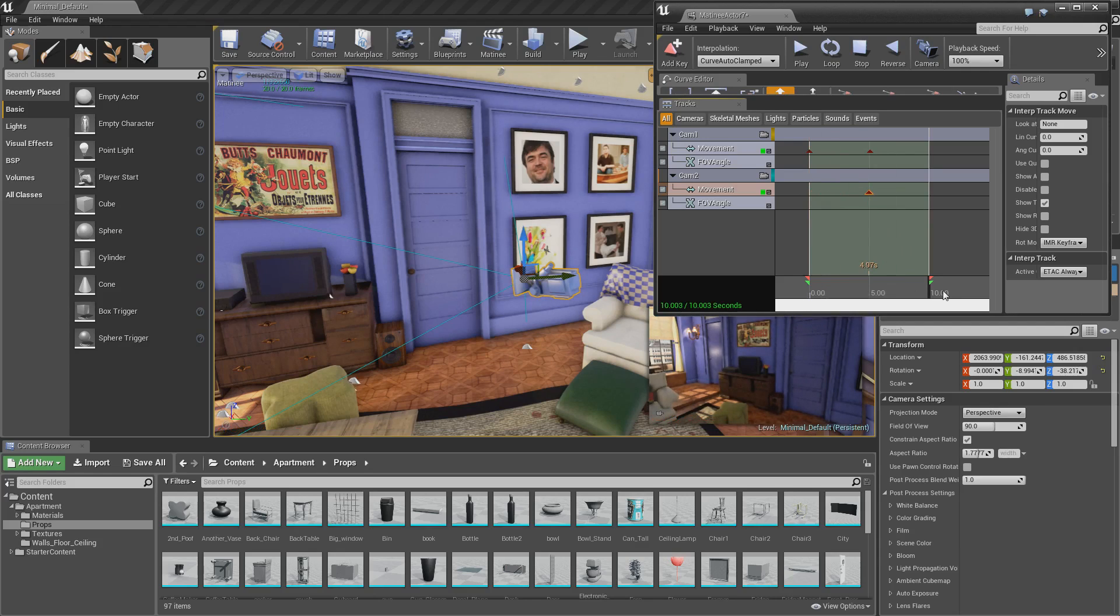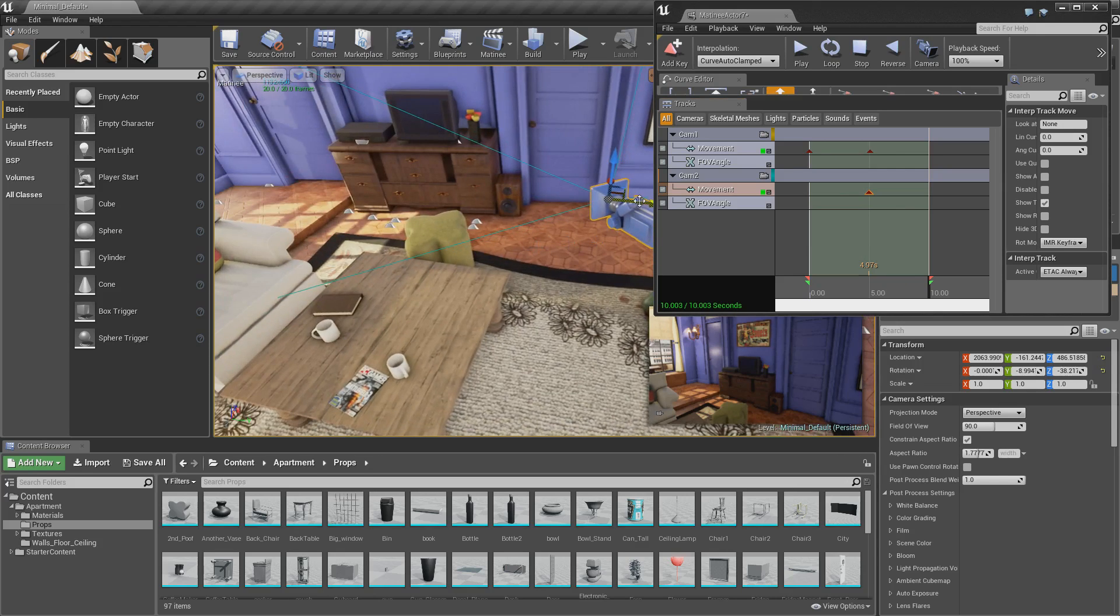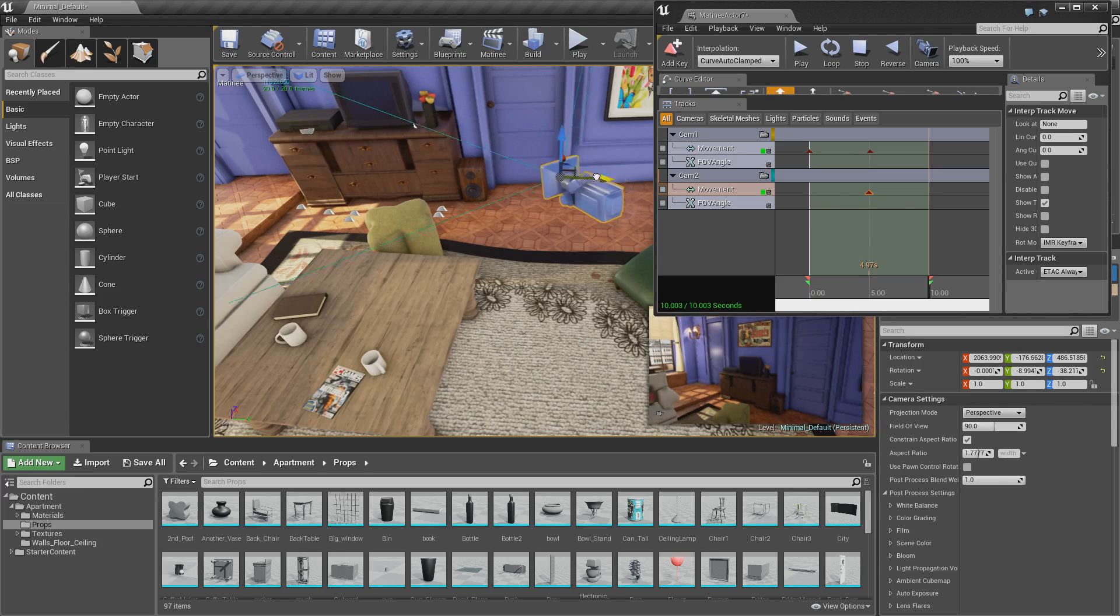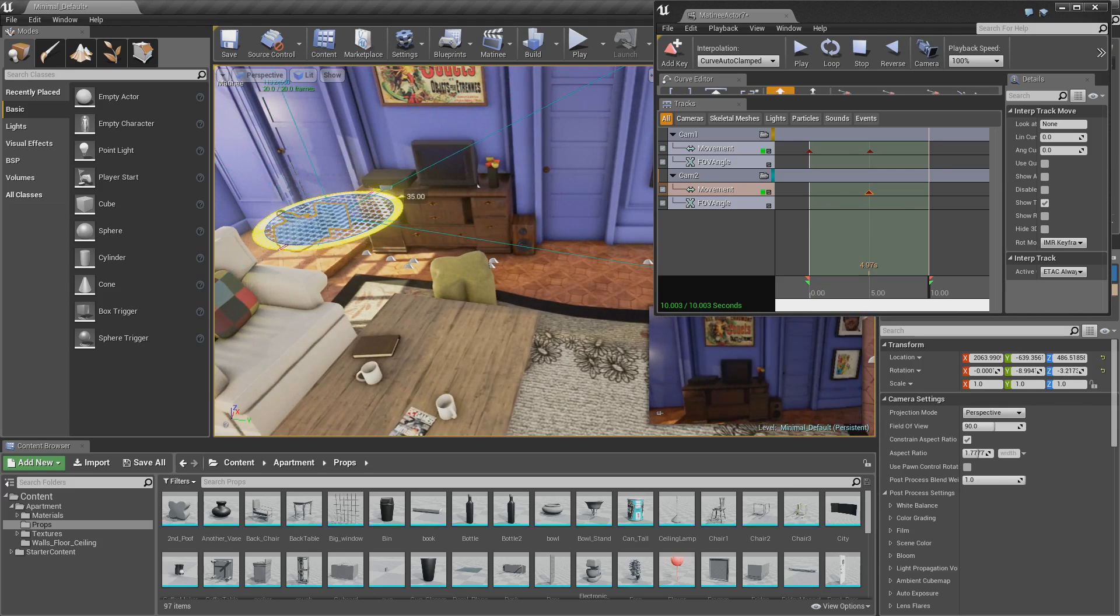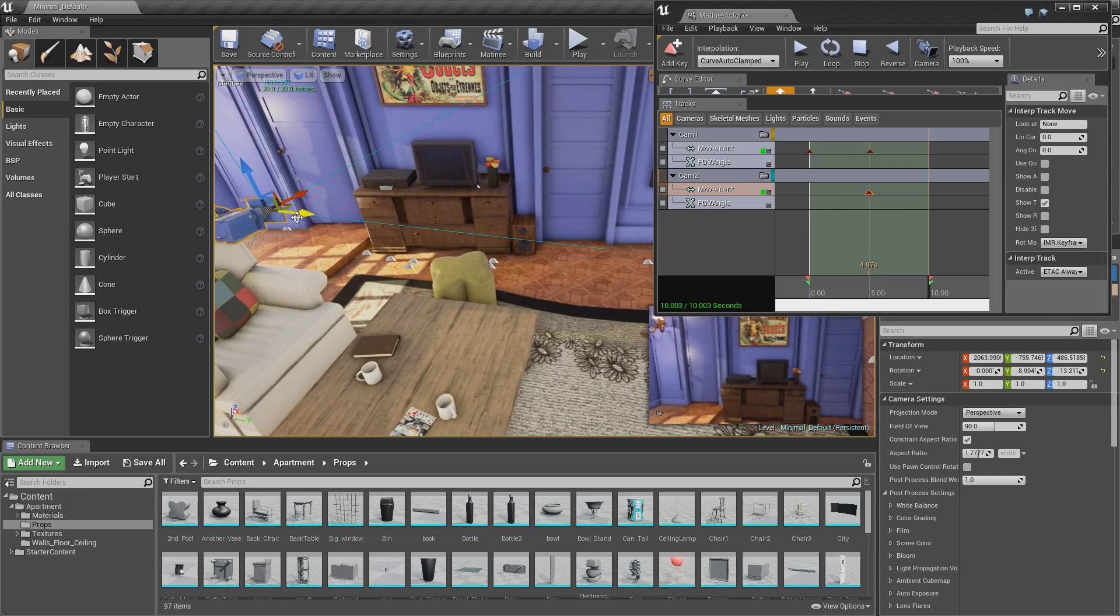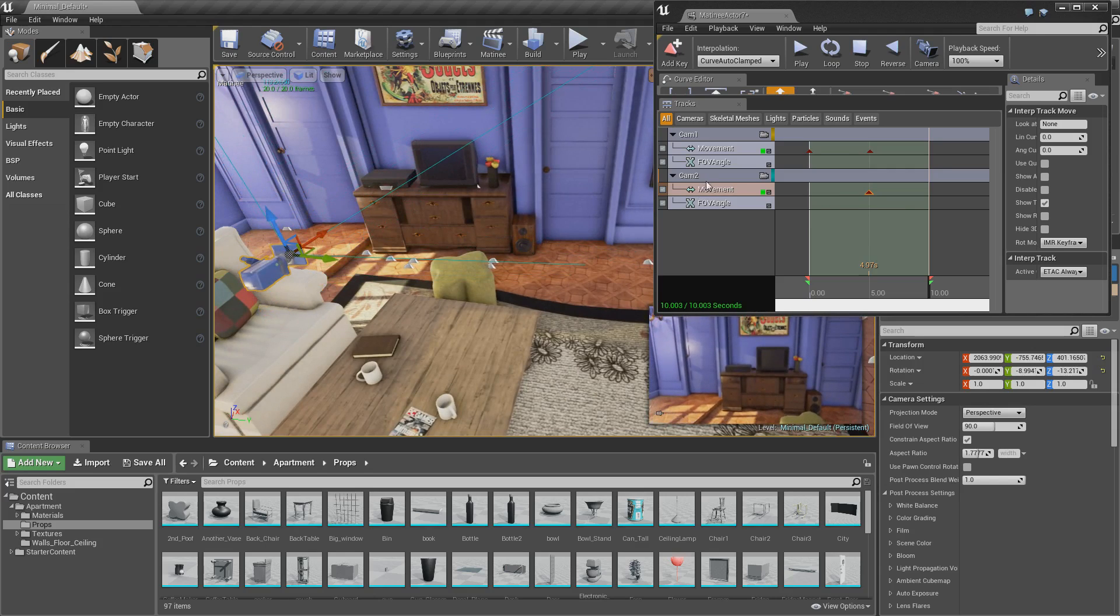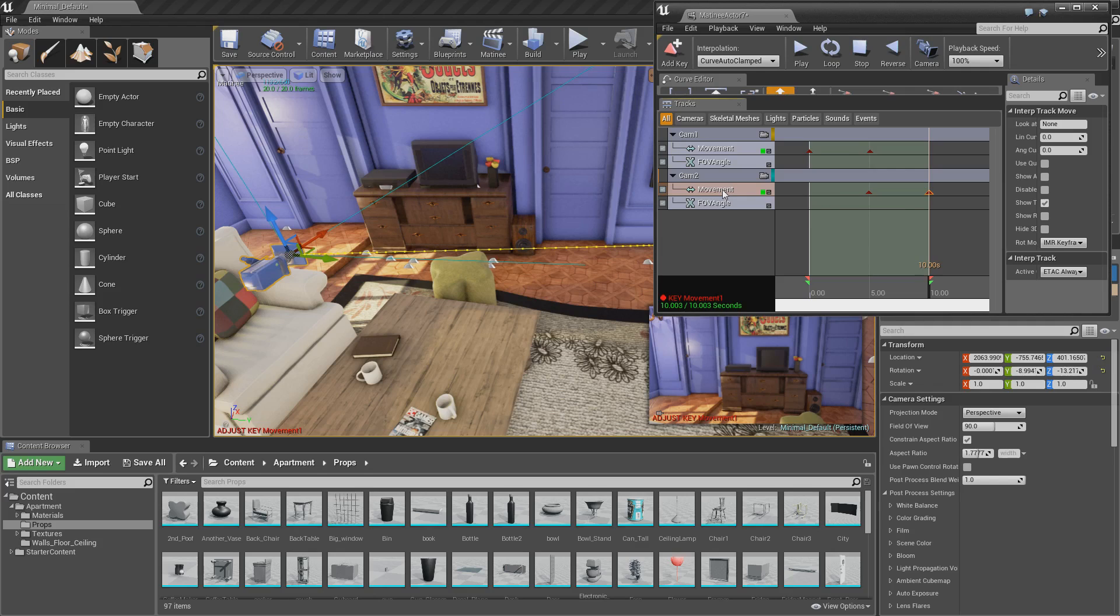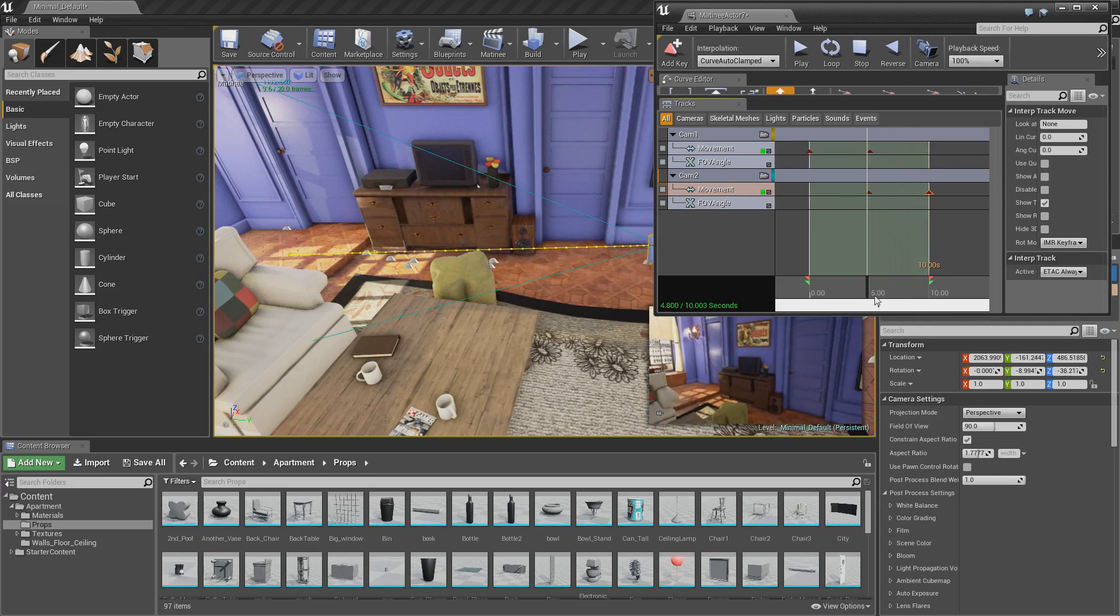Go to 10 seconds in our timeline because that's where we want our second keyframe. Move the camera to where we want it. Make sure in the timeline you're at where you want your second keyframe. Move the camera to where you want it. And a bit more left. And we'll drop it down a little bit. Make sure you've got movement selected and then push enter. And you'll get your second keyframe in. So now we've got that camera set up.